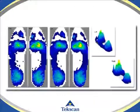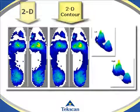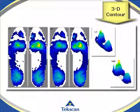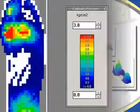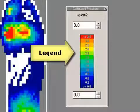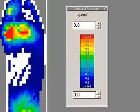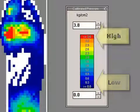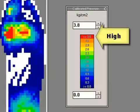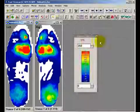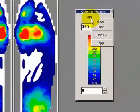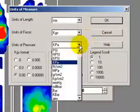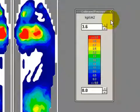You can visually examine plantar pressures in 2D, 2D Contour, or 3D Contours format. The legend represents pressures on the plantar foot. The 13 colors represent a graduated scale from low pressures in blue to high pressures in red. Pressure can be displayed in raw digital output or calibrated units such as pounds per square inch, kilograms per centimeter squared, or other measurement units.